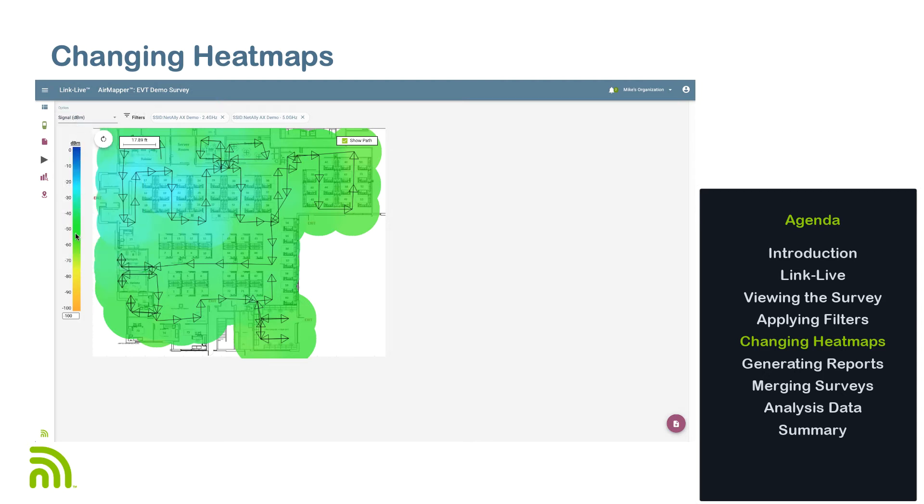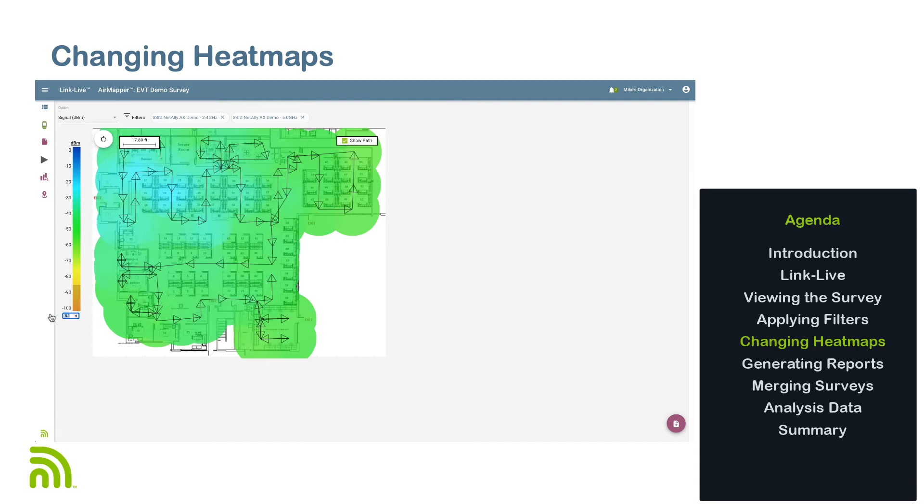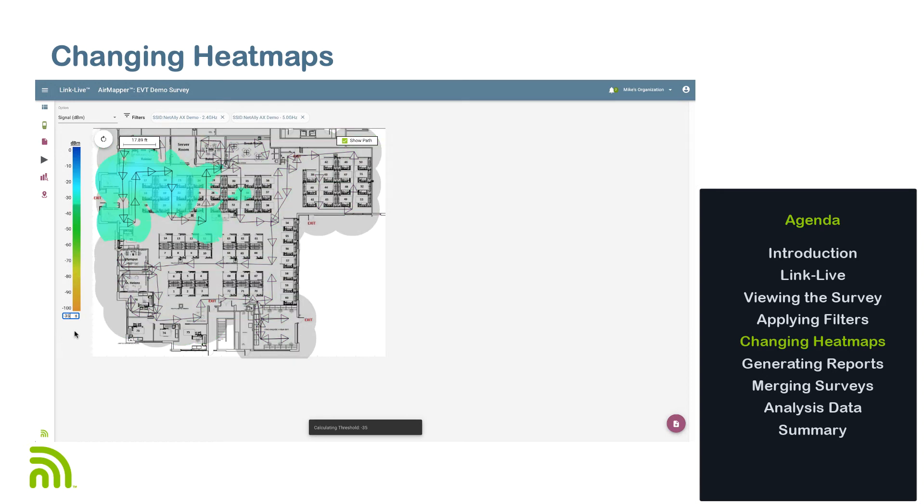Next to each heat map is a legend for the type of data presented by the chosen heat map. This legend also serves as a sliding bar to create and adjust a threshold setting for the heat map. Alternatively, a numeric value can be entered in the text box next to the bar. In the signal strength heat map, if I were to adjust the threshold setting to negative 35 dB, we can see the areas of the heat map that do not provide at least that level turn gray.